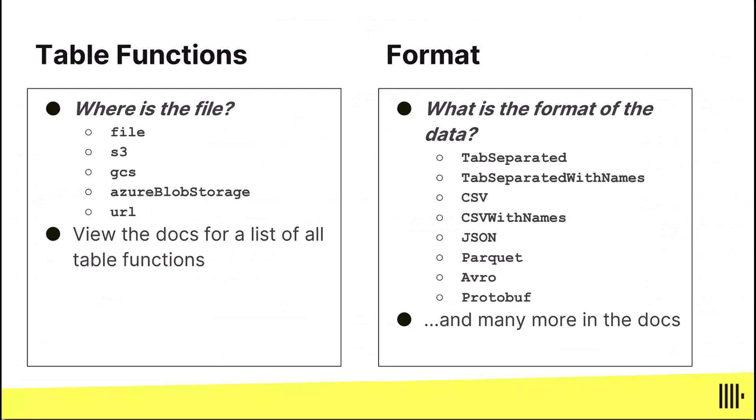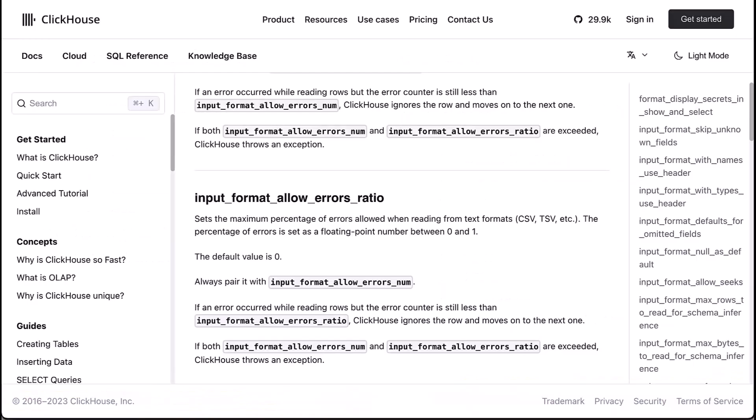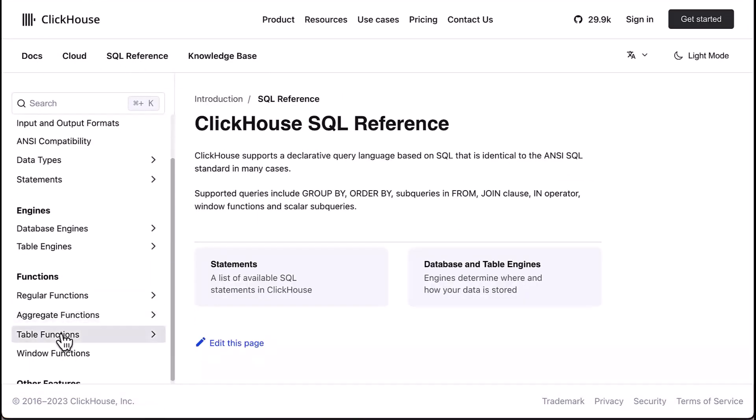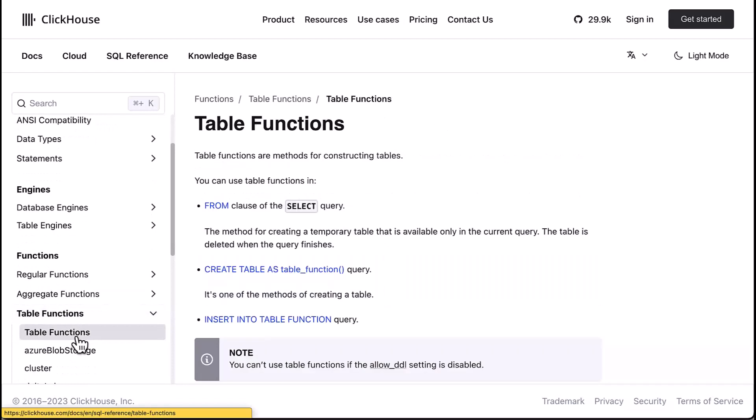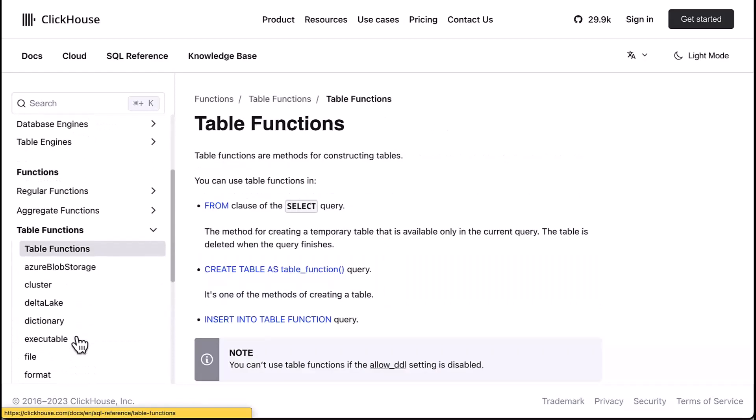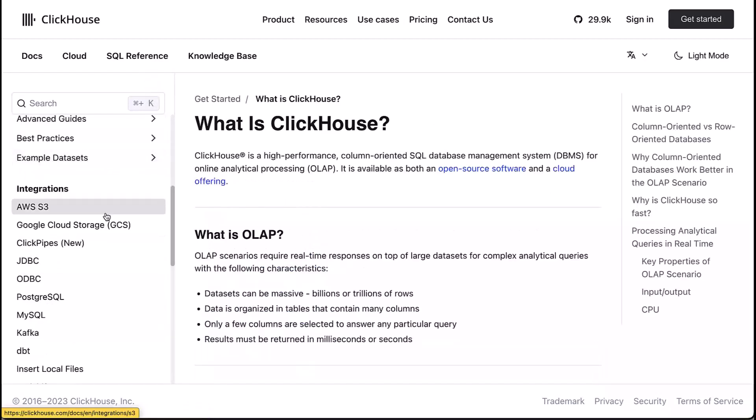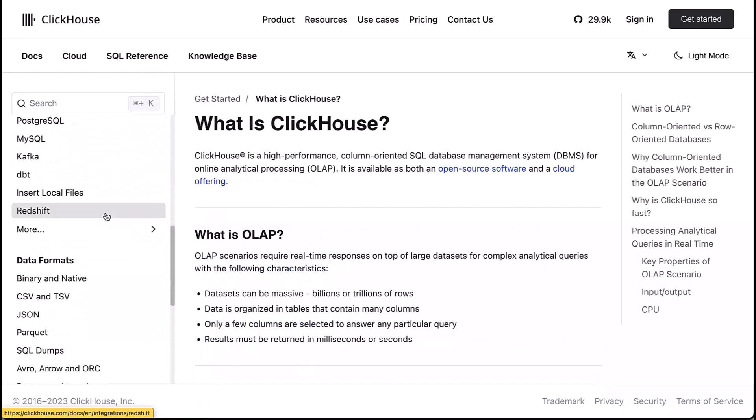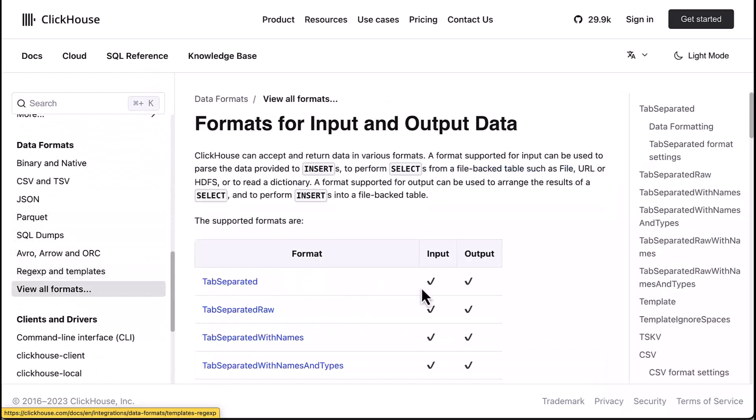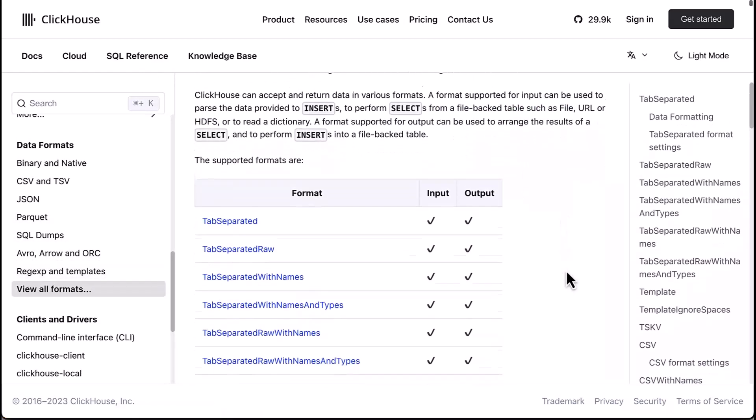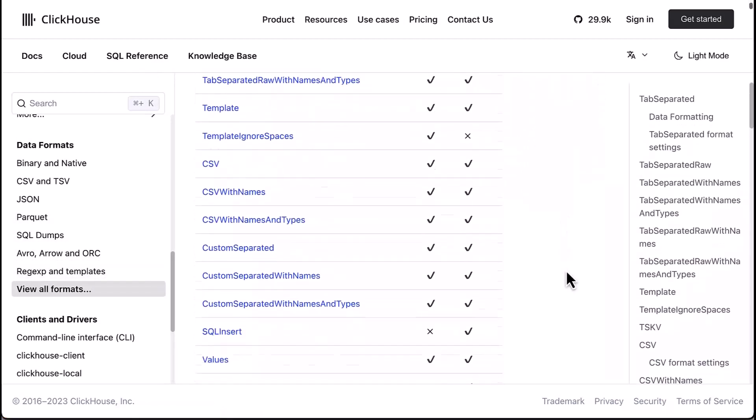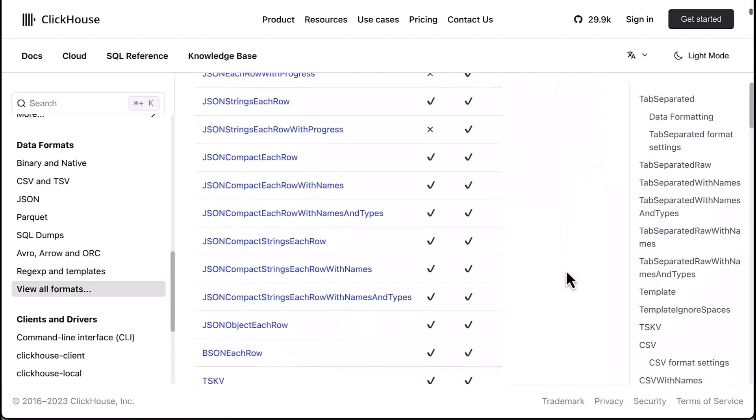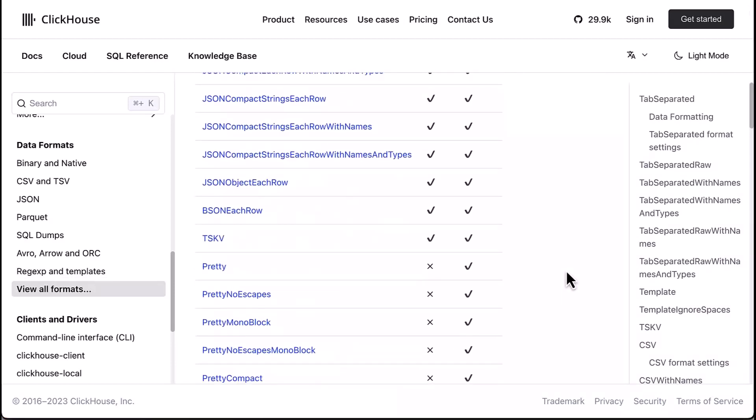And so like I said when it comes to inserting files find your table function which is where the data sits and then check out the data format and the docs if you go to the SQL reference you'll see all the table functions right here. And they're listed nicely and then on the docs home page if you scroll down you can see all the formats, this is a super handy page shows you all the dozens and dozens of input and output formats in ClickHouse.